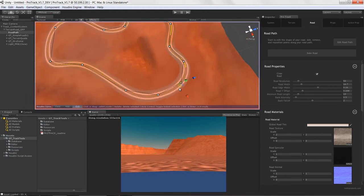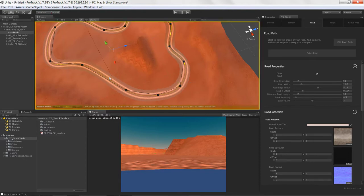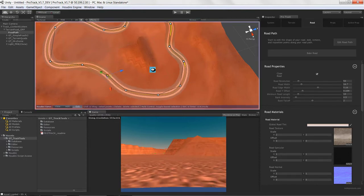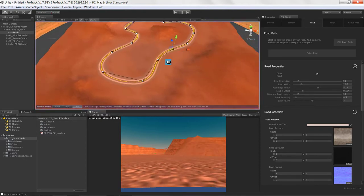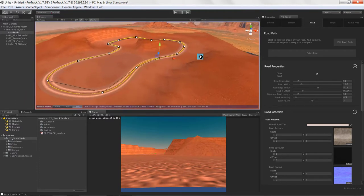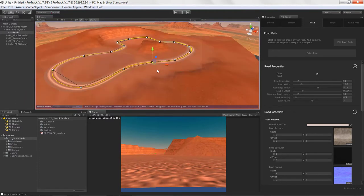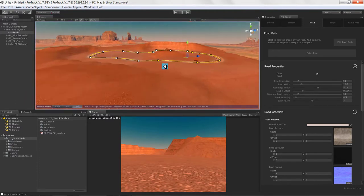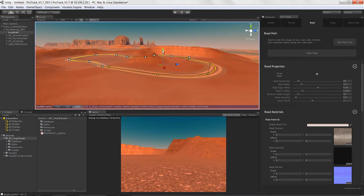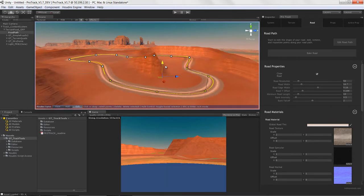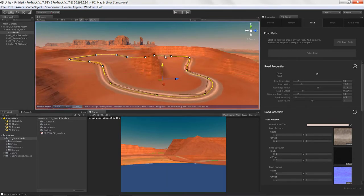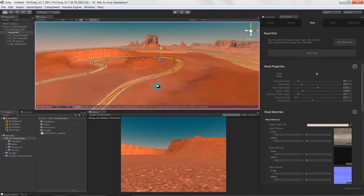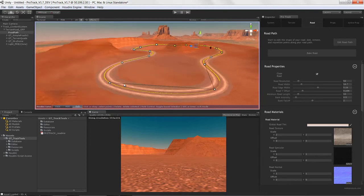This particular terrain isn't a Unity terrain - it's a mesh that's being produced by the Houdini engine. It's not a Unity terrain; if you export it out, it could just be an OBJ type mesh.